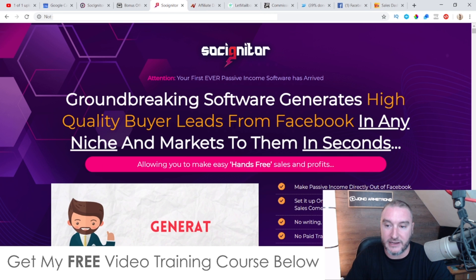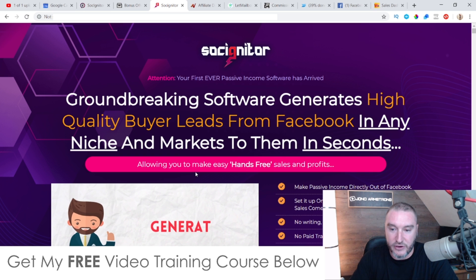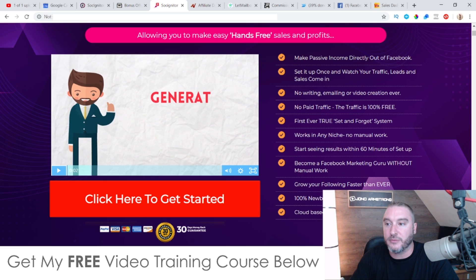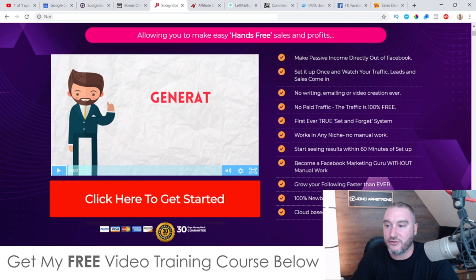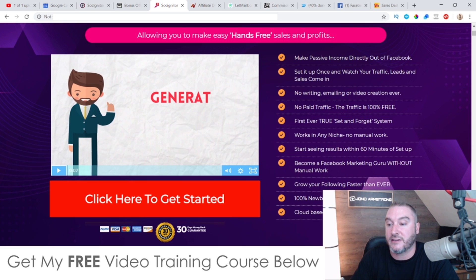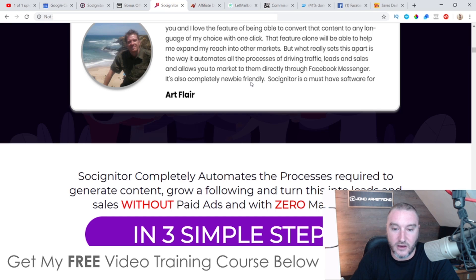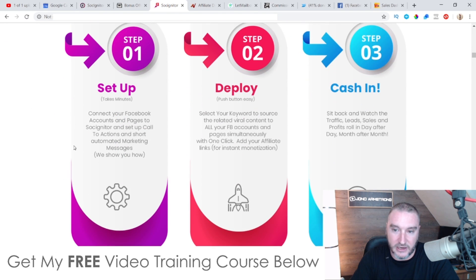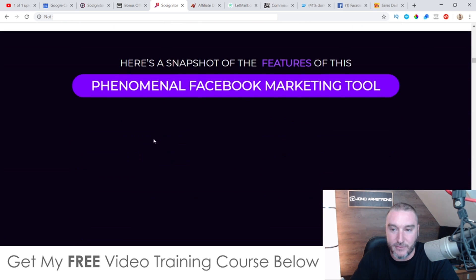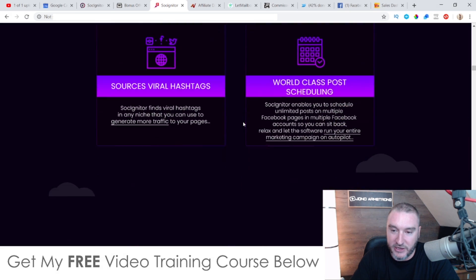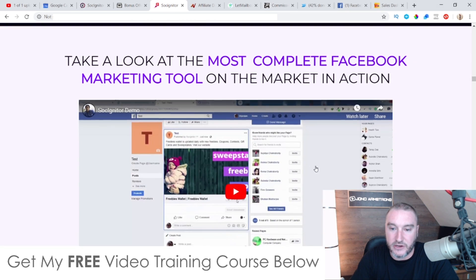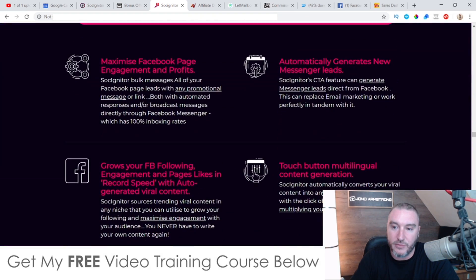The sales page reads: groundbreaking software generates high-quality buyer leads from Facebook in any niche and markets to them in seconds, allowing you to make easy hands-free sales and profits. Make passive income directly from Facebook — set it up once and watch your traffic, leads, and sales come in. No writing, emailing, or video creation ever. No paid traffic — traffic is 100% free. First-ever true set-and-forget system. Works in any niche, no manual work, start seeing results within 60 minutes of setup. 100% newbie-friendly, cloud-based, no domain or hosting required. It's a really nice-looking sales page with testimonials and a demo video.